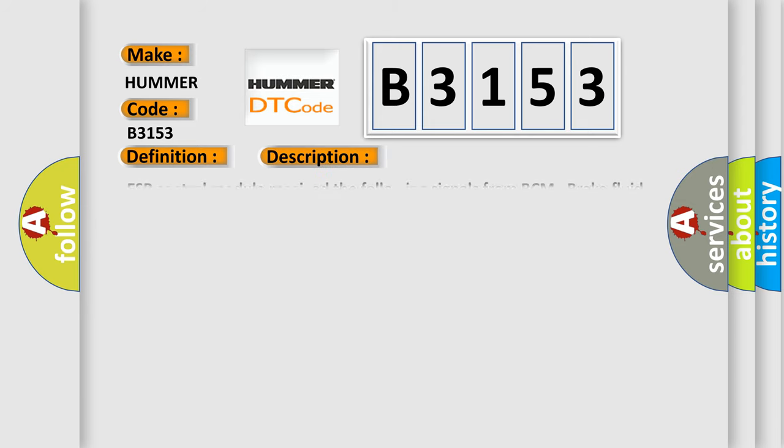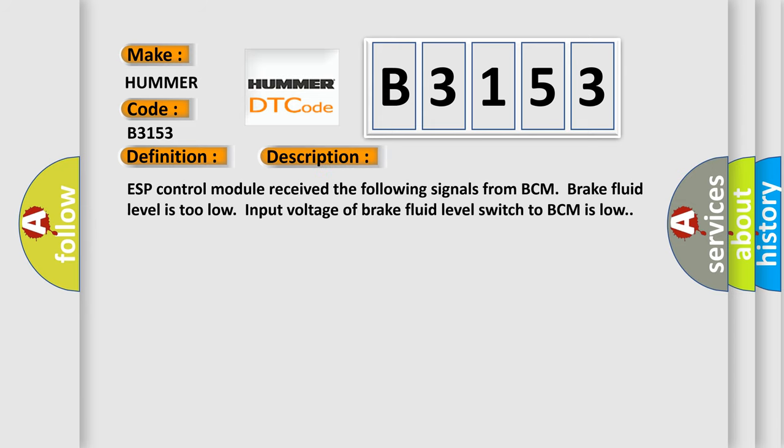And now this is a short description of this DTC code. ESP control module received the following signals from BCM: Brake fluid level is too low, input voltage of brake fluid level switch to BCM is low.